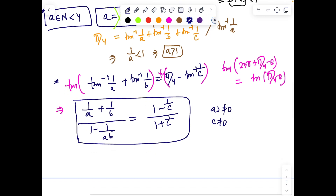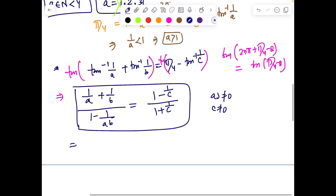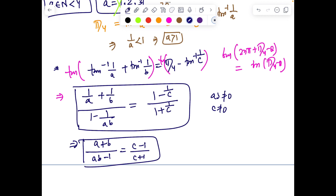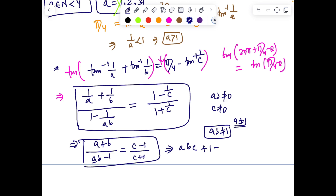After simplification and cross-multiplication — noting that ab ≠ 1 since a ≥ 2 and b ≥ 1 — we arrive at the key relation: abc + 1 = ab + ac + bc. Wait, expanding fully: (a+b)(c+1) = (ab−1)(c−1), which after cross-multiplying gives: abc + 1 = ab + ac + bc. This is the underlying relation between a, b, c.